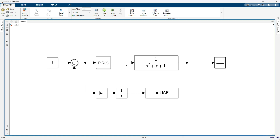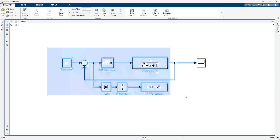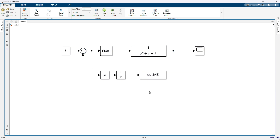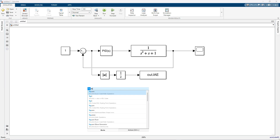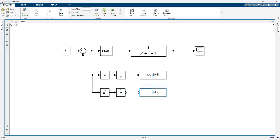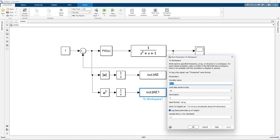Next we move to ISE — integral of squared error. Same as before, take an integrator, then take a square block, connect the same error input, and save the output to the workspace as ISE.